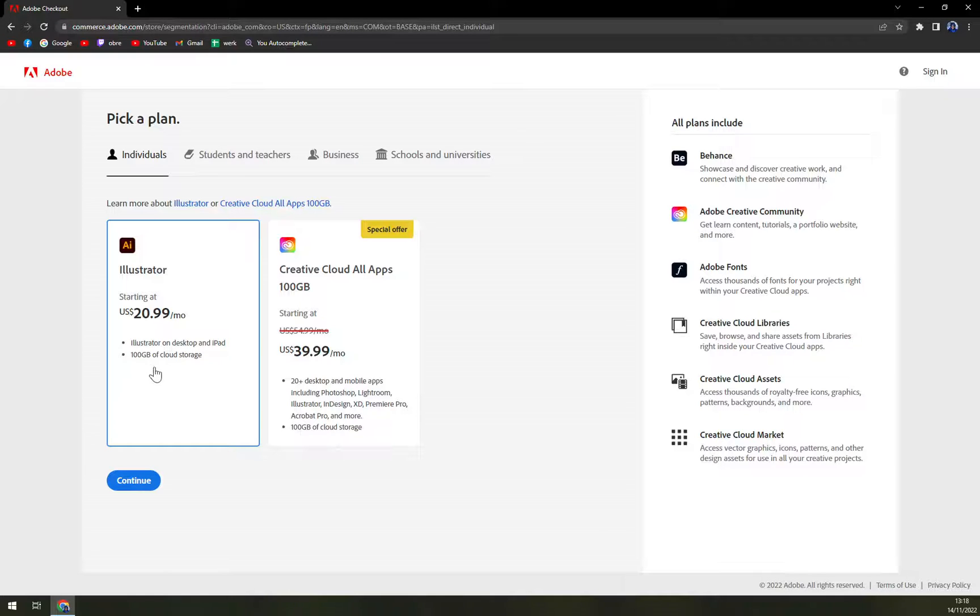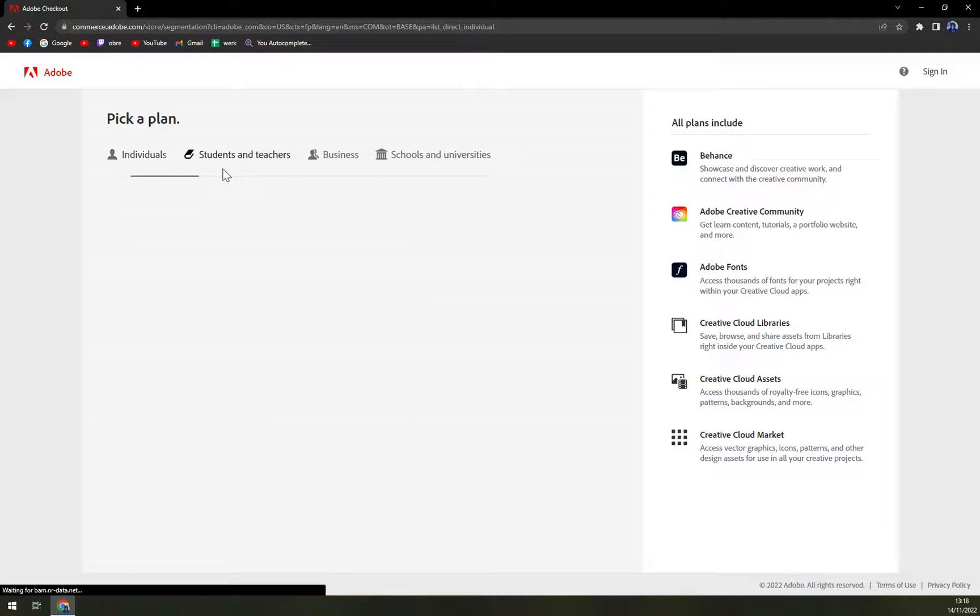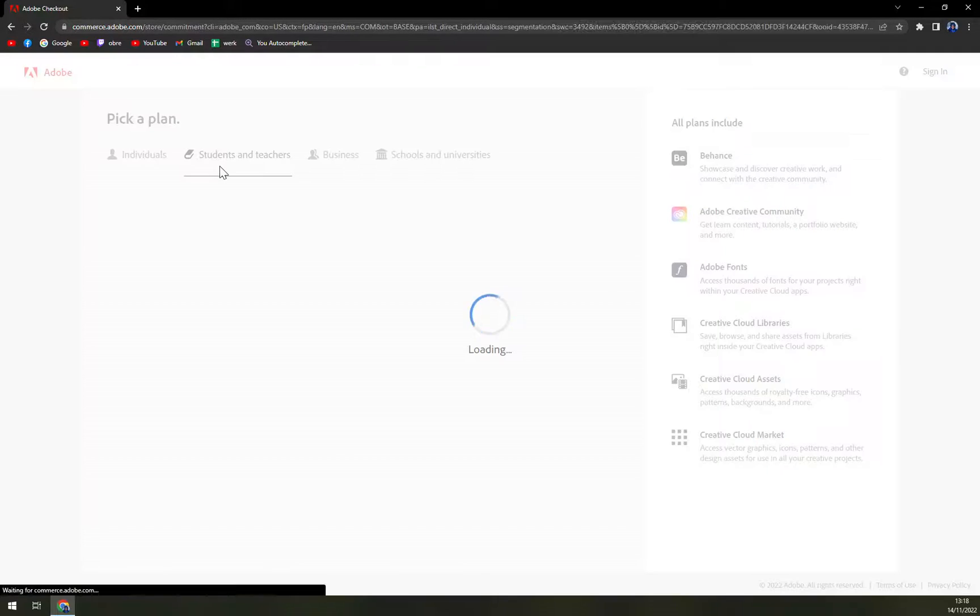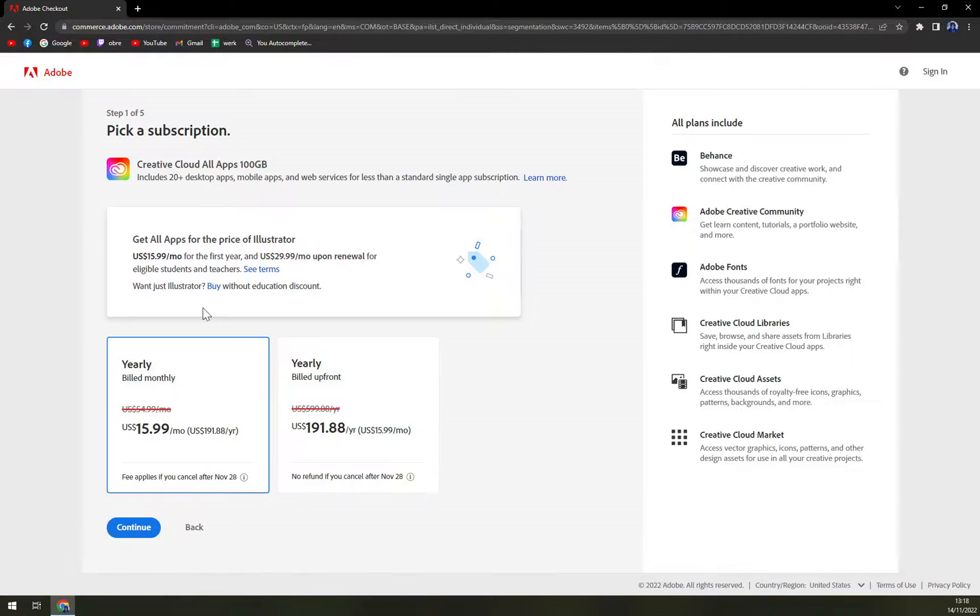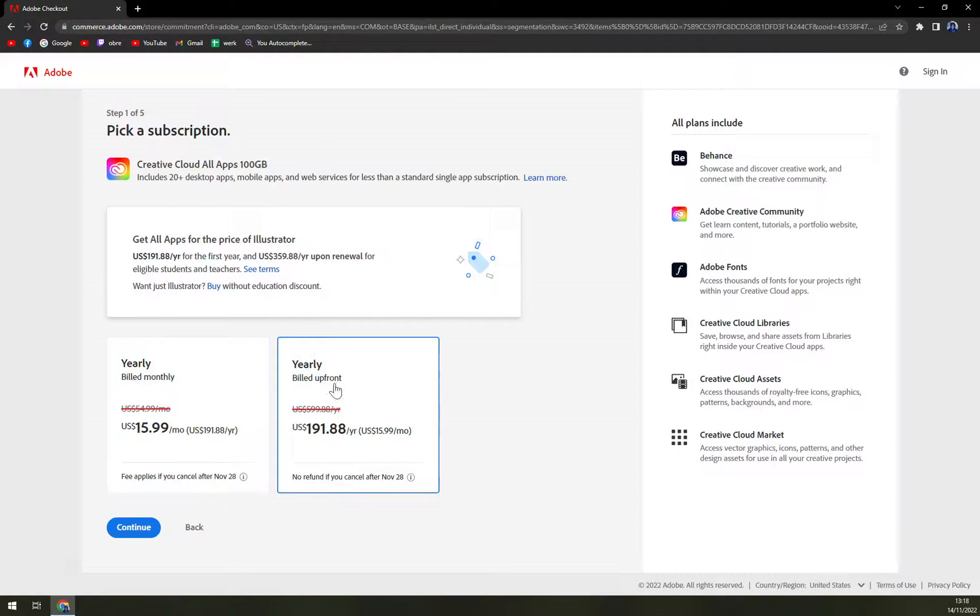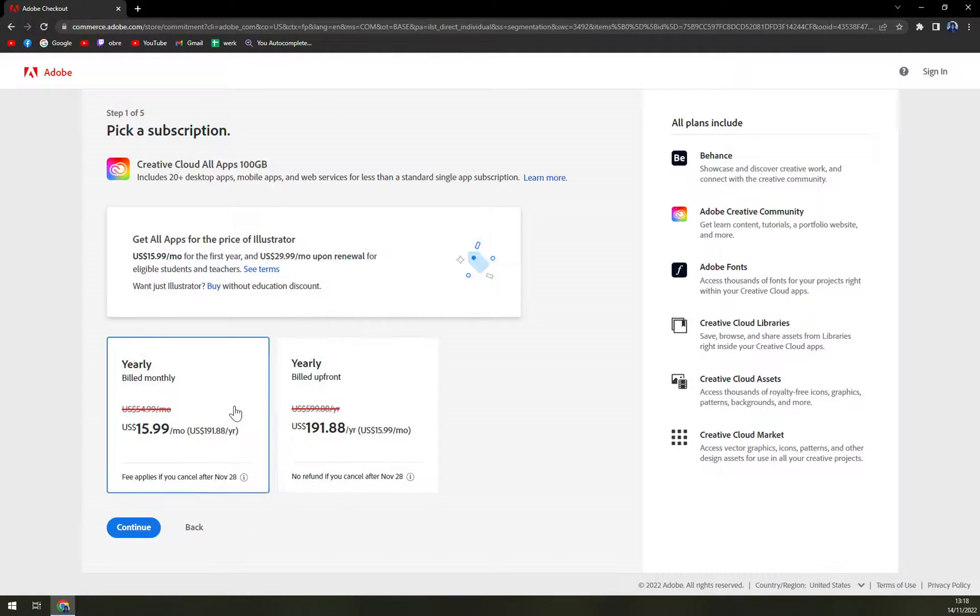and 100 gigabytes of cloud storage, which is pretty nice, and it's only $20.99. Also, you can get a discount if you're a student or a teacher, and also if